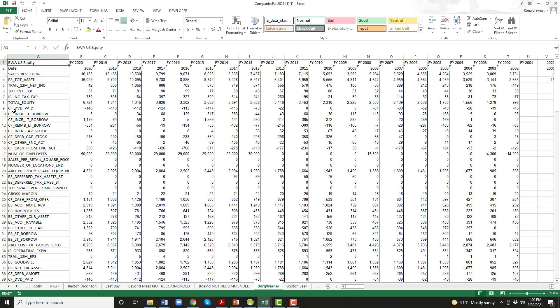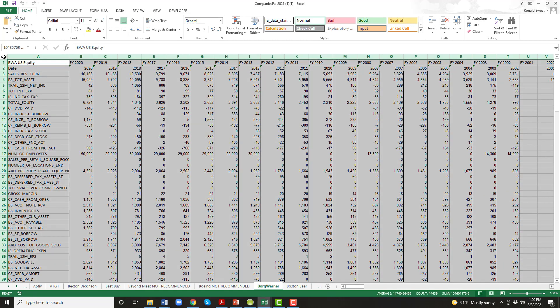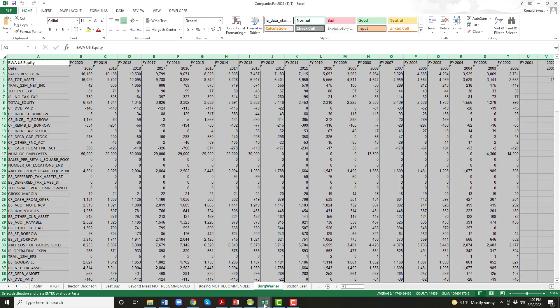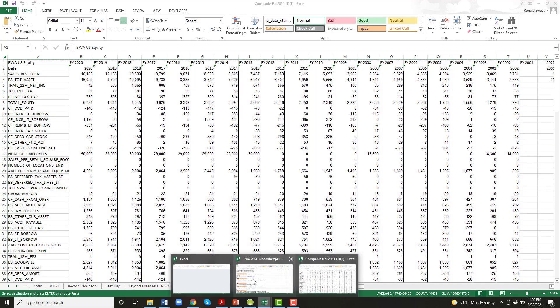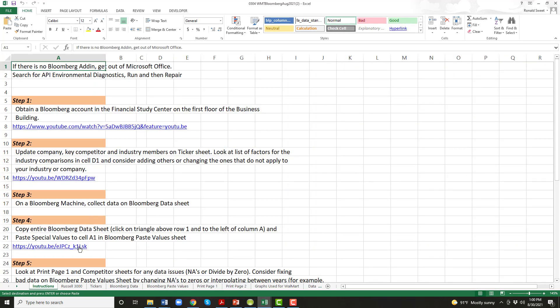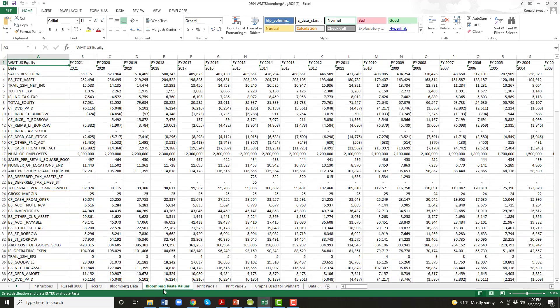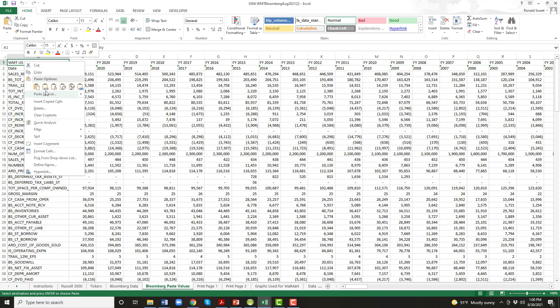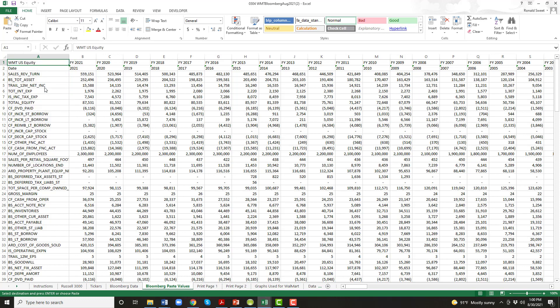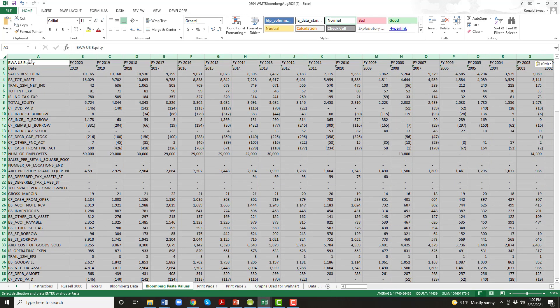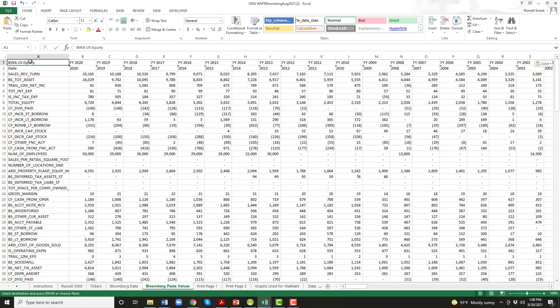So you get to the BWA file. You hit this little triangle here on the top left, click on that, do control C so you get all the little ants running around. Then you go back to the Walmart file and you go over to Bloomberg. There's a page that says Bloomberg Paste Values. You're in column A, row one. You right click and you click on this one, two, three to paste all the numbers. And that gets you all the numbers in there for your company. So there's step two.